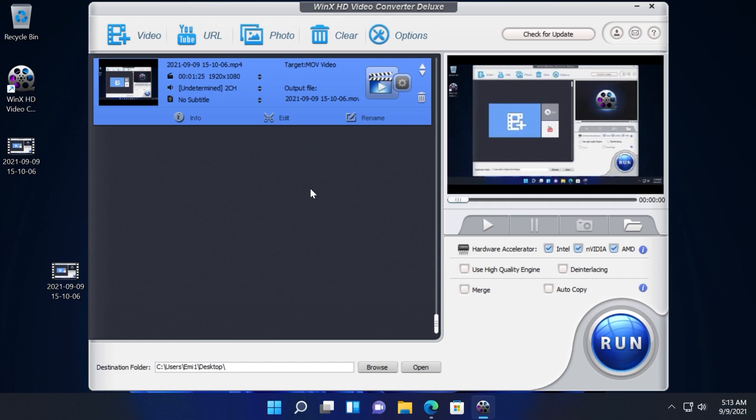If you need to convert certain videos to certain formats or you need to do a simple edit to a video you can use WinX HD Video Converter Deluxe. All the useful links will be in the description down below including their giveaway. Let's continue with the video.